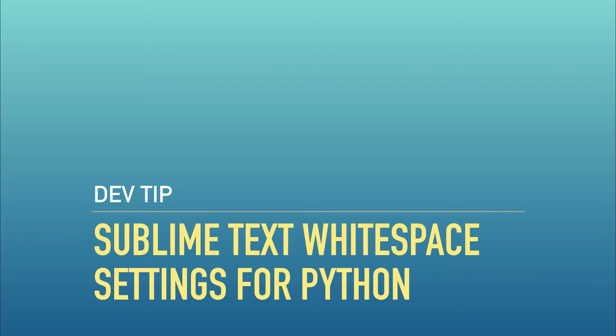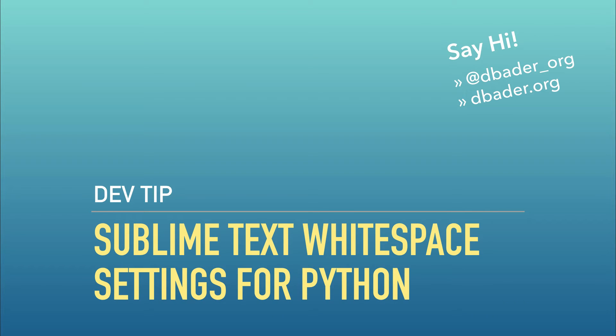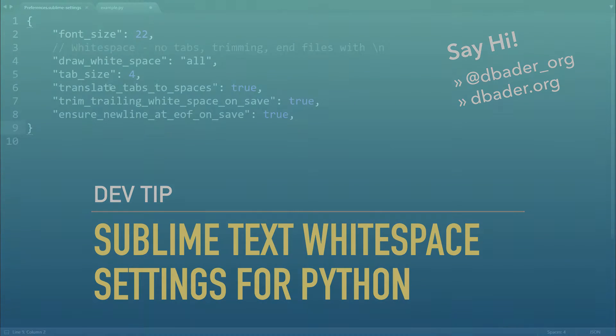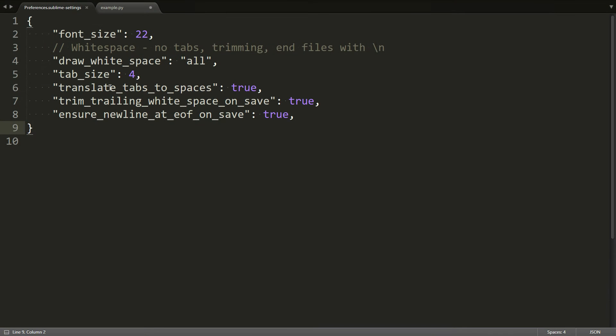Hey folks, today I want to go over some Sublime Text settings you can use to manage your whitespace. I find them extremely helpful for making sure that your Python code remains clean, that you don't have a mixture of tabs and spaces and extra spaces in places where there should be none.